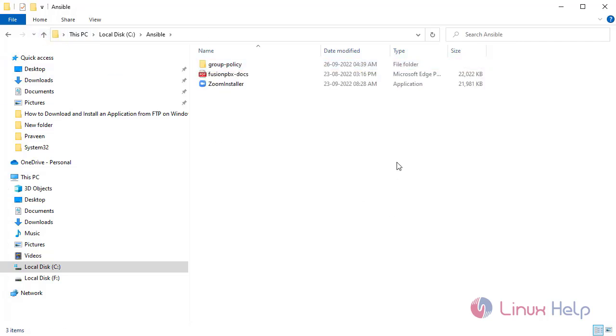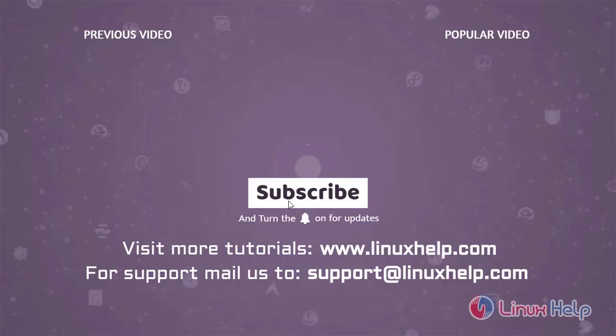With this, the tutorial on how to copy a file and folder on Windows by using an Ansible playbook on Oracle Linux 8.5 has come to an end. Thank you for watching this video. If you like it, please subscribe to our channel. To learn more tutorials, visit www.linuxhelp.com, and if you have any queries, mail us at support@linuxhelp.com.